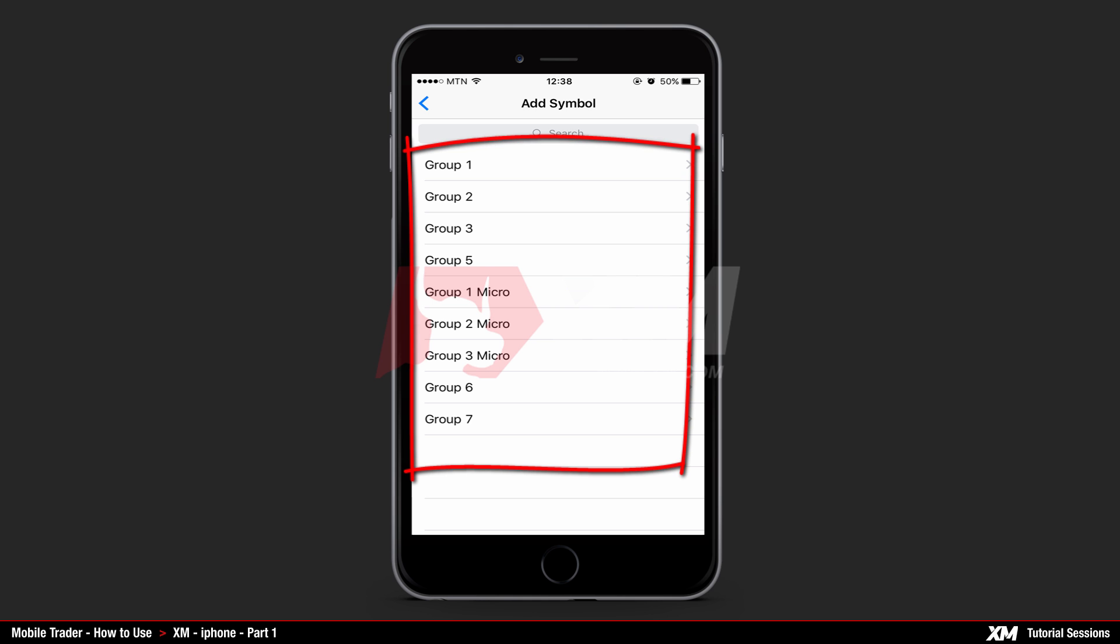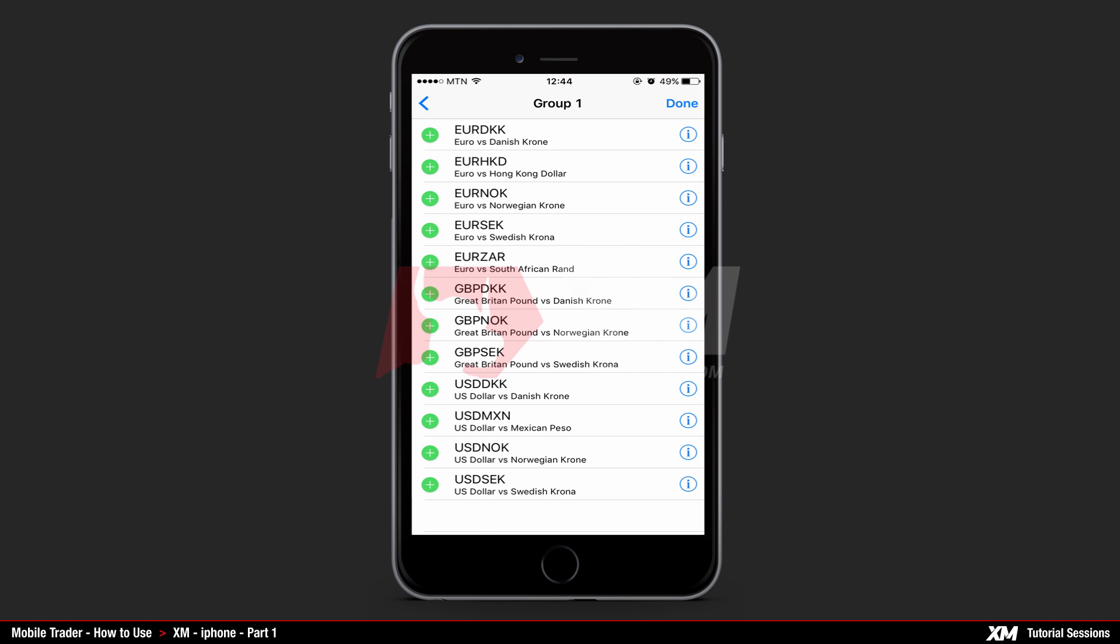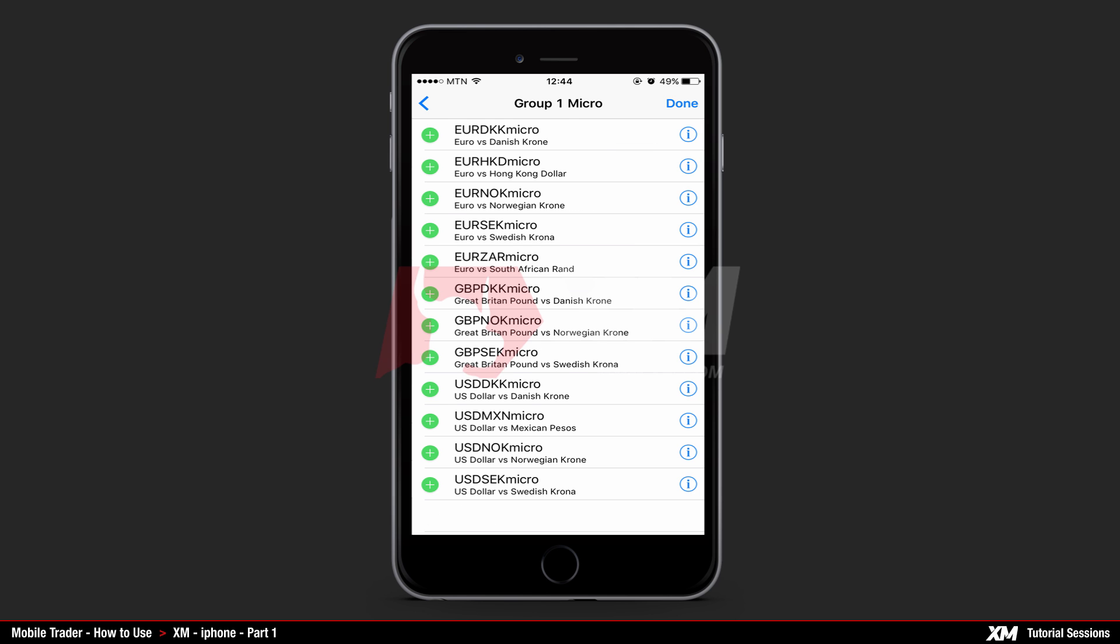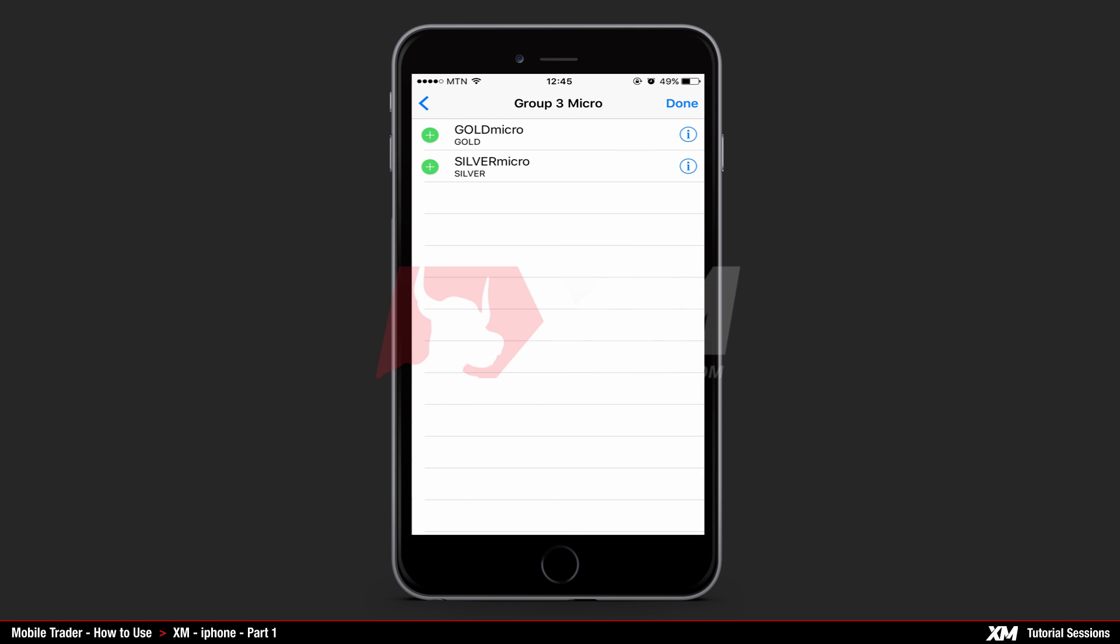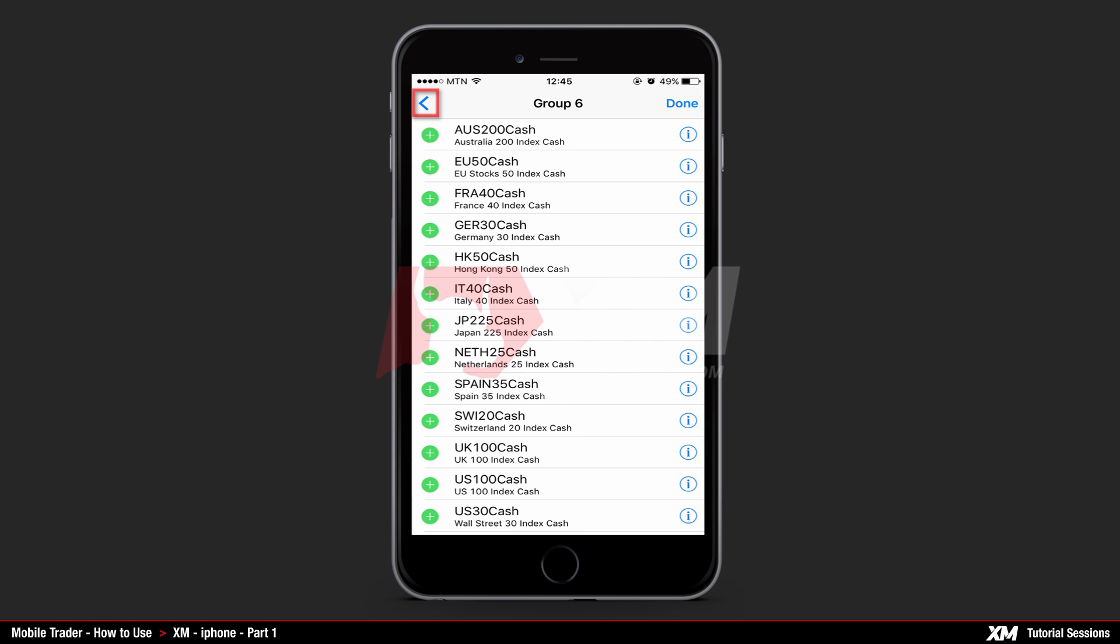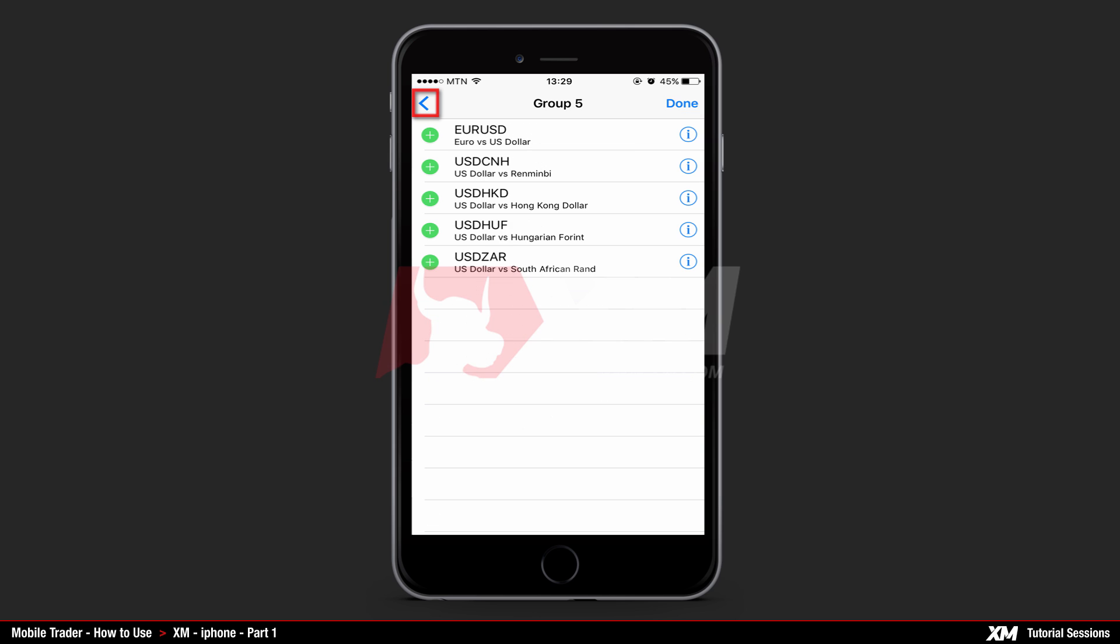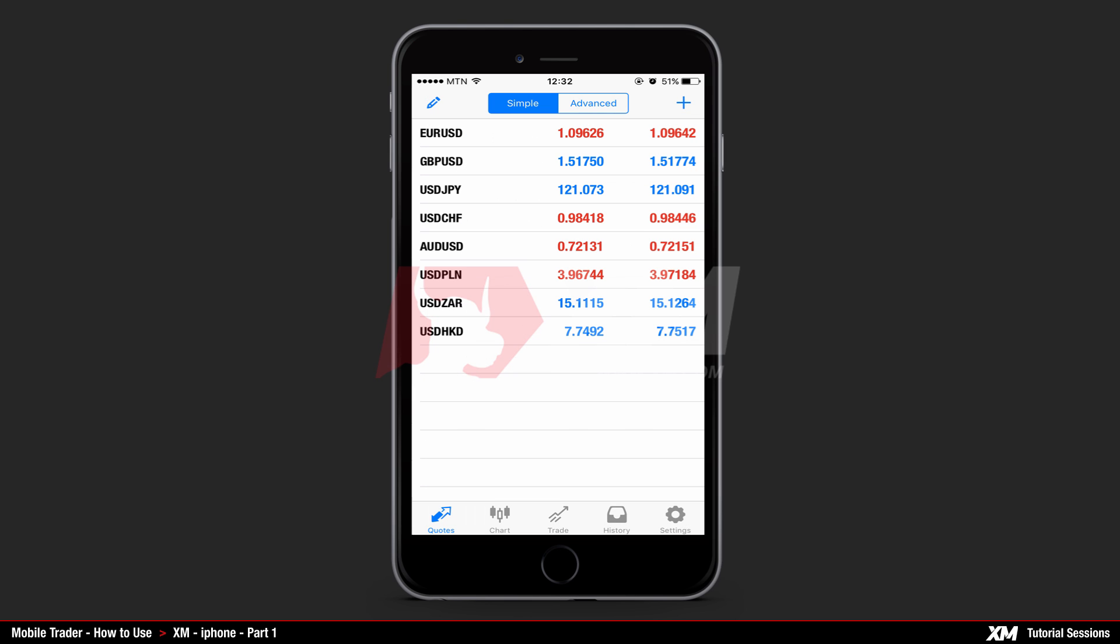Currently there are several groups available. Each group contains several currency symbols. The arrow at the top left side of the application takes you back to the main quotes window startup screen.